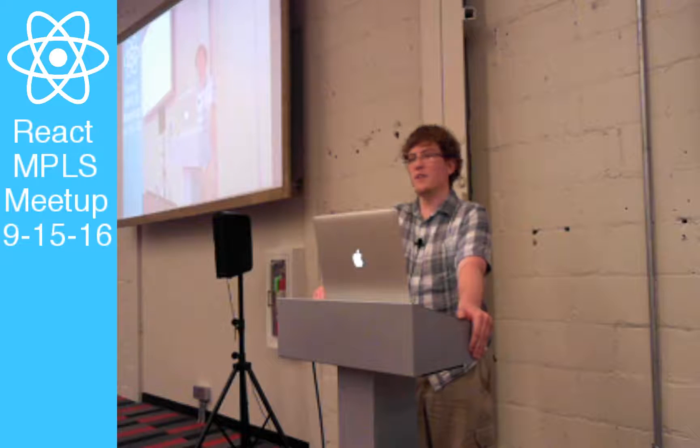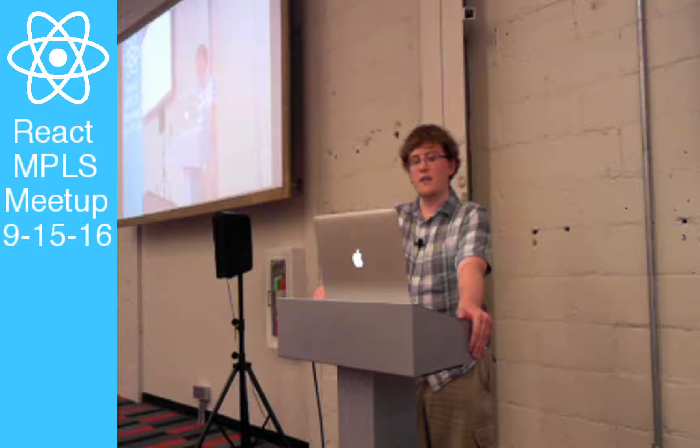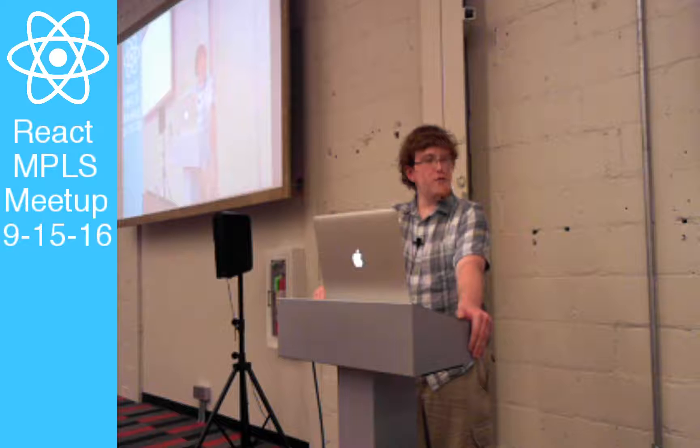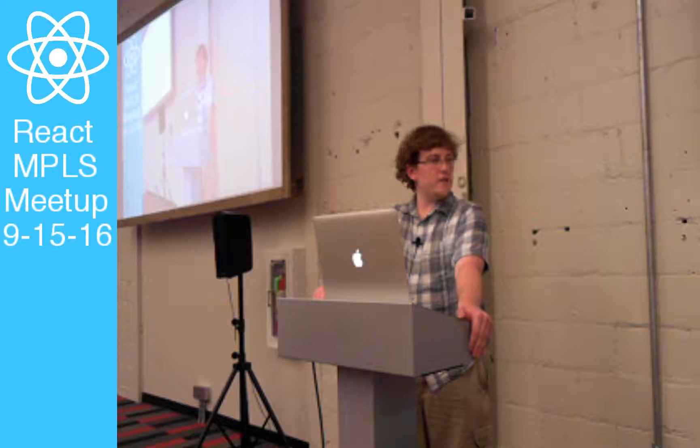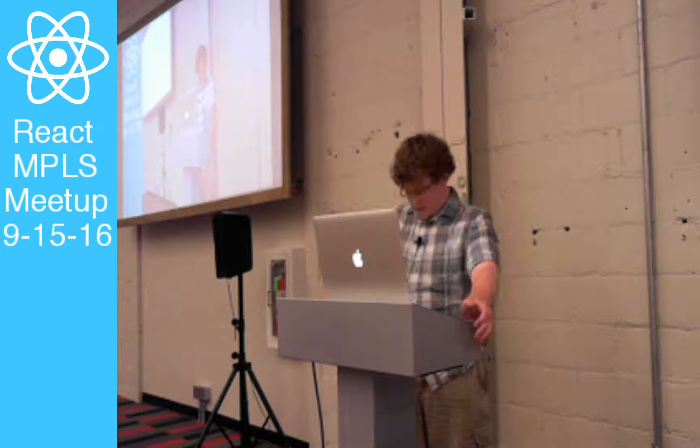And without further ado, I'll hand it over to our very own Nathan Smith.